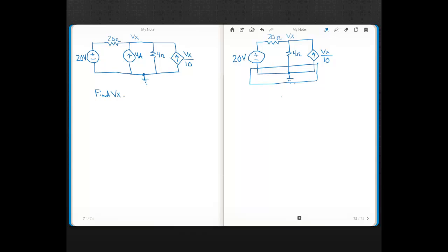To solve this I'm going to use the node voltage method. You really only have a choice of node voltage method or mesh current method to solve this problem. You can't use voltage divider or current divider — those techniques require a circuit with a single source. By definition, having one independent source along with a dependent source rules out using voltage divider or current divider techniques.